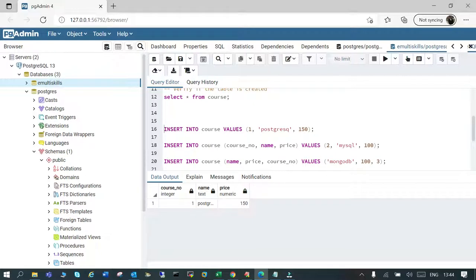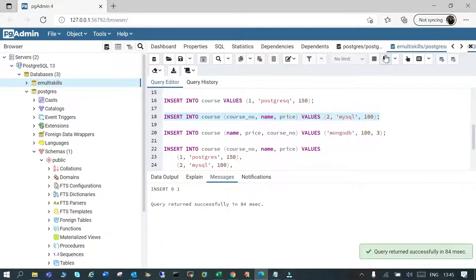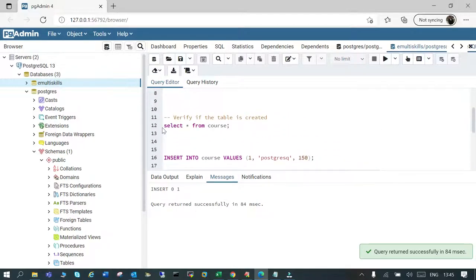That previous way is not preferred because you don't know which column you are inserting into if you don't remember the order. The recommended way is: INSERT INTO course, then explicitly mention the column names — course number, name, price — followed by the keyword VALUES, then insert the data: 2, 'MySQL', 100.